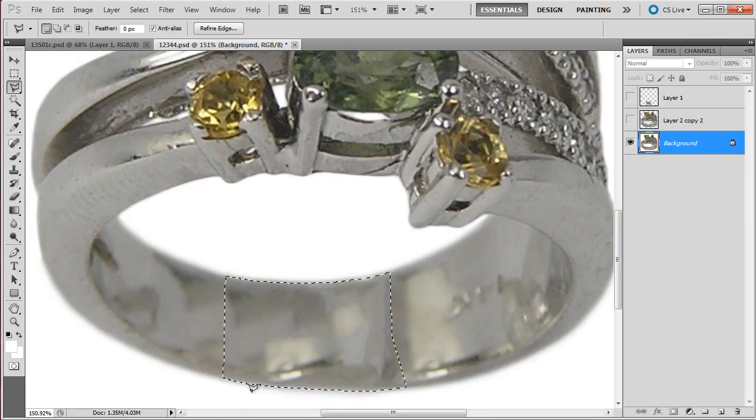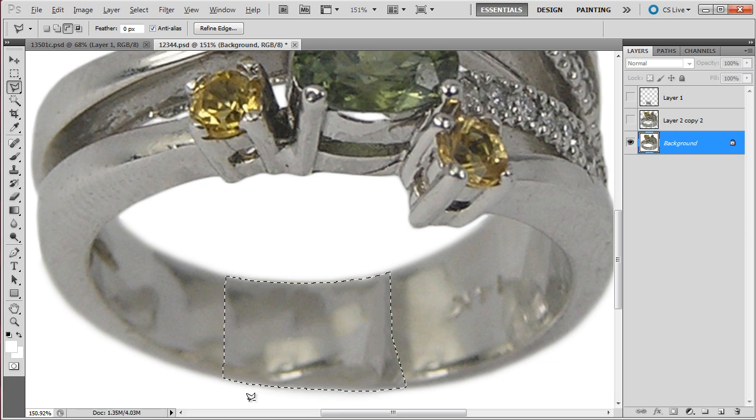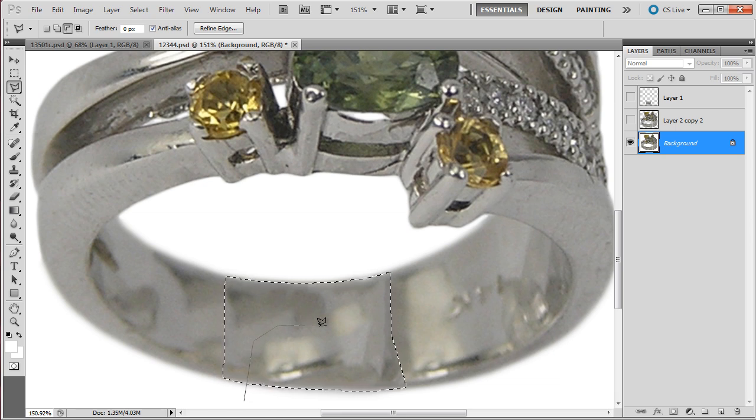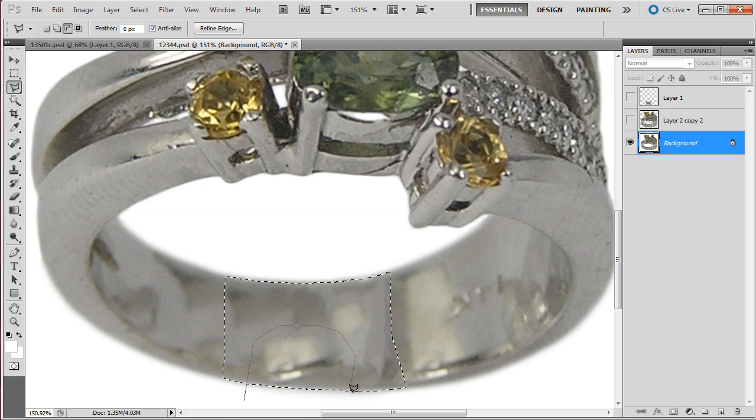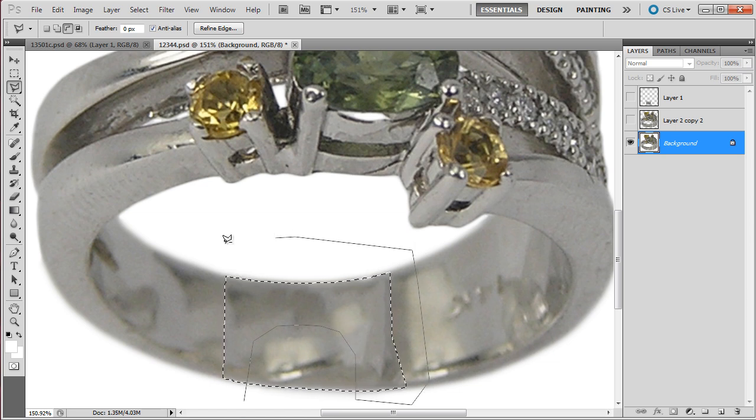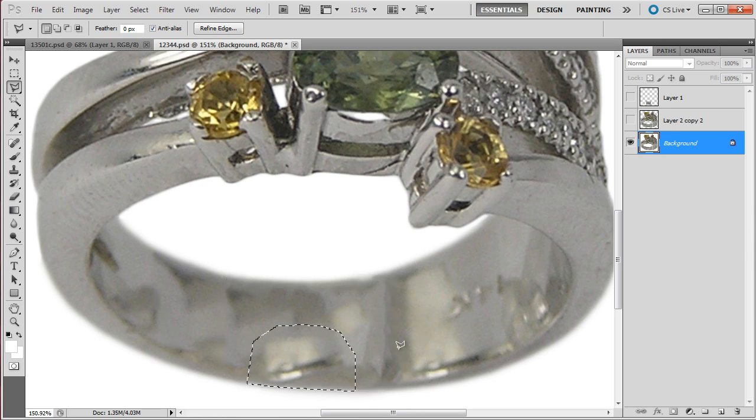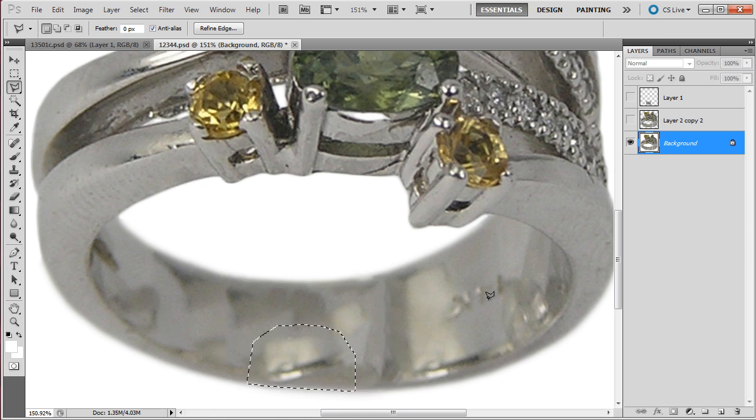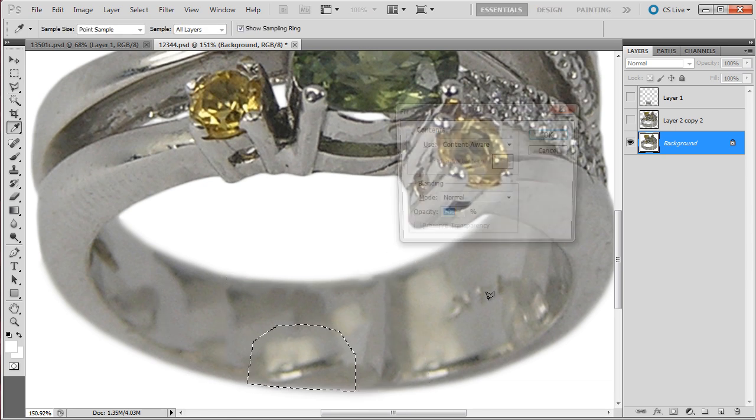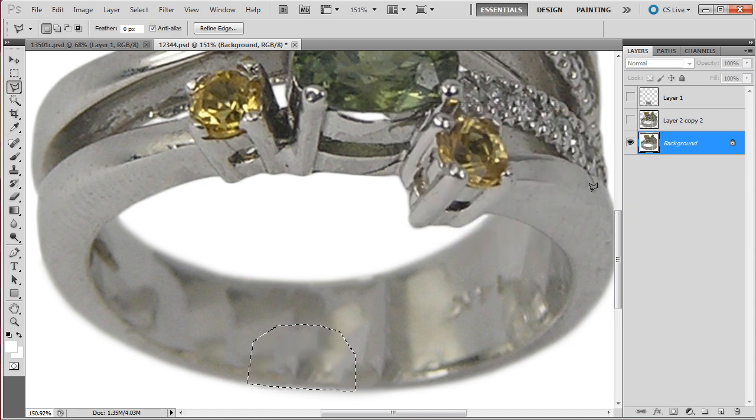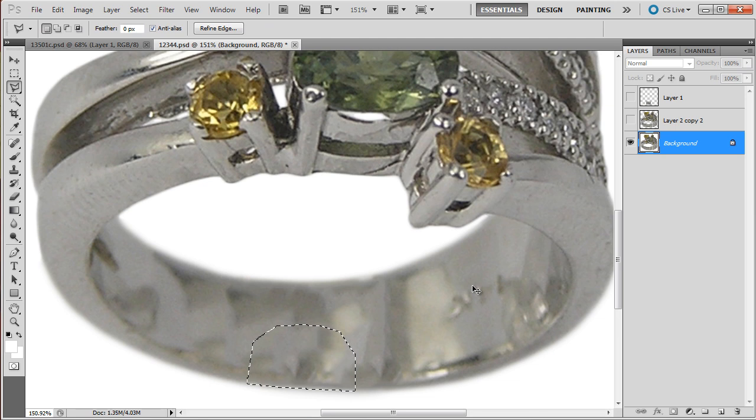Press and hold alt key, press and then delete this part that I don't like and see what content aware will deal with it. Okay, a little better, control D.